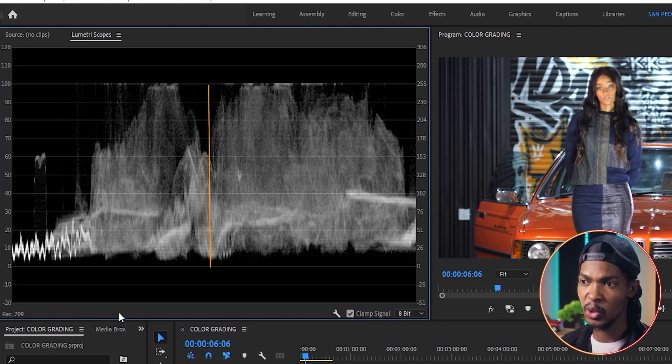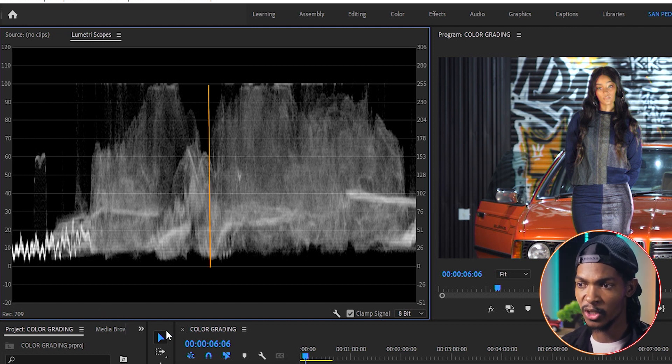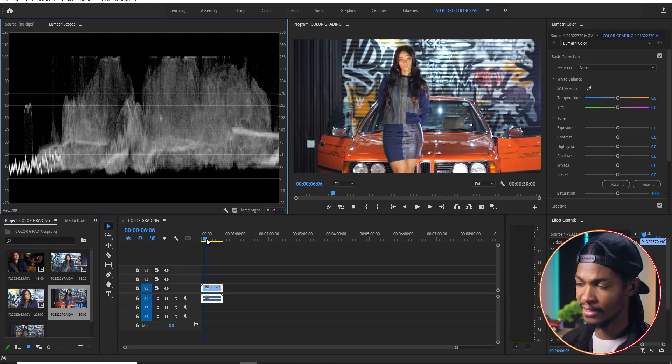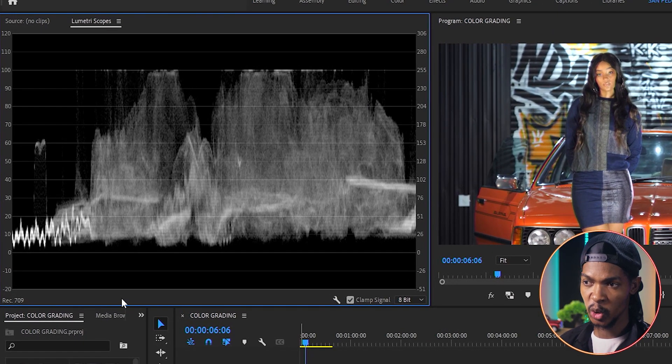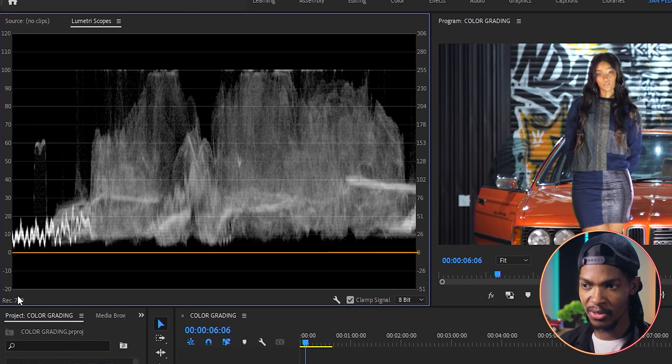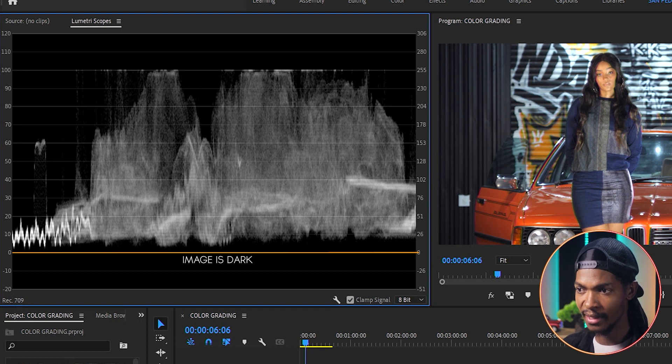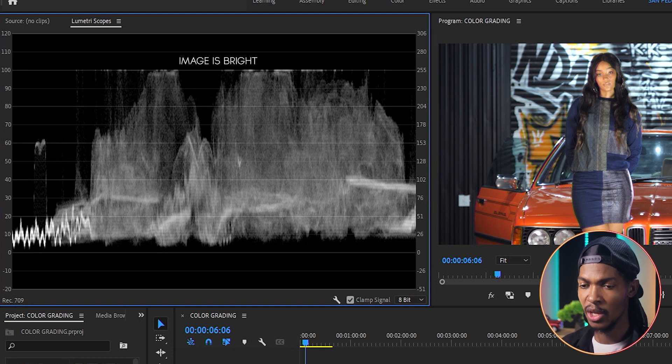Vertically, it shows you how bright or dark your image is in the units of IRE. IRE basically stands for Institute of Radio Engineers. It is a measurement of light intensity or brightness. It has a scale of 0 to 100. At 0 IRE, the image is dark, it's black. And at 100 IRE, your image is white.